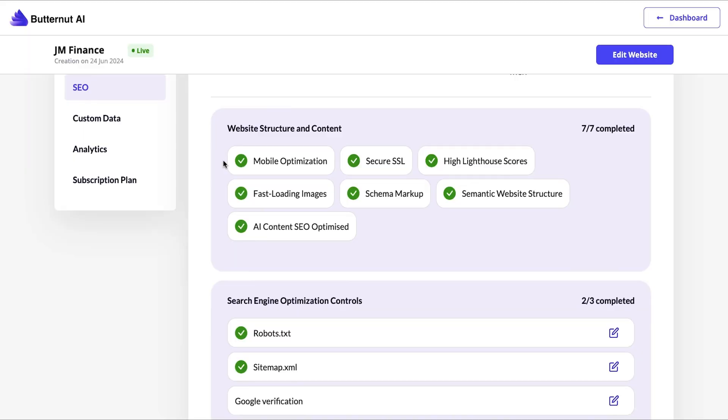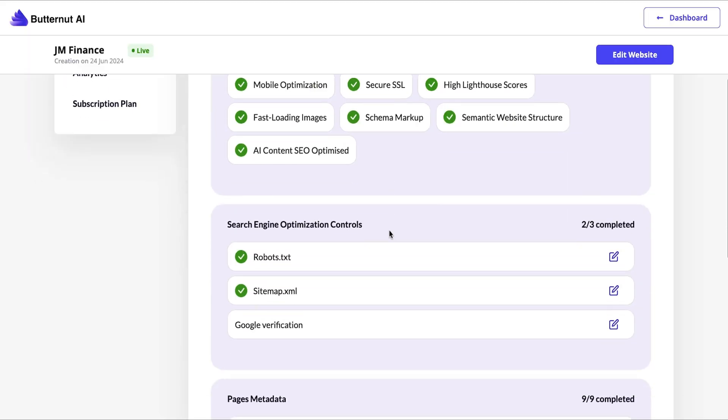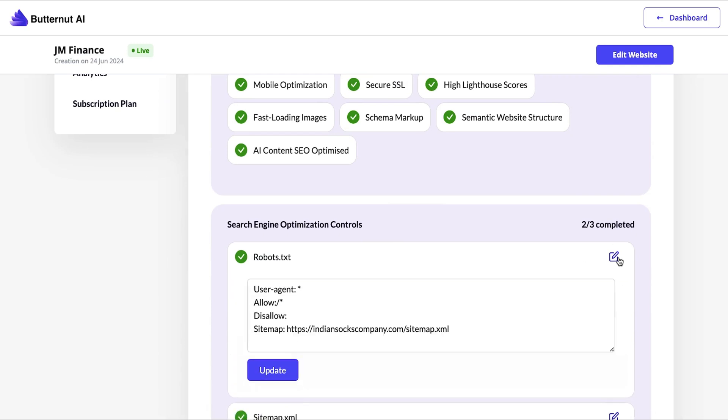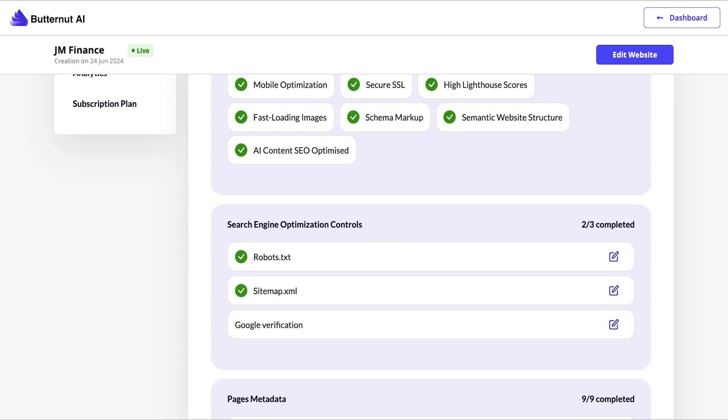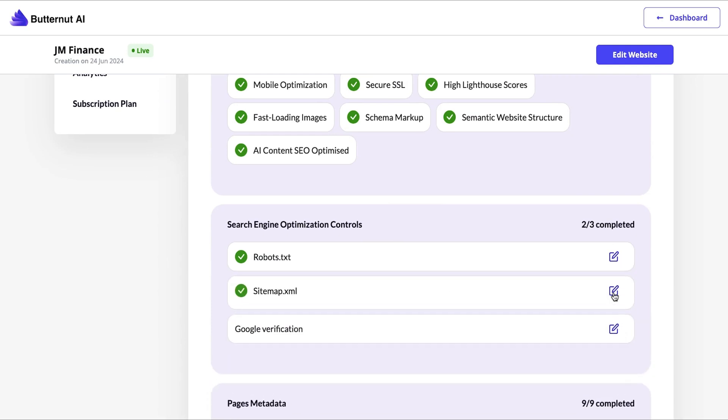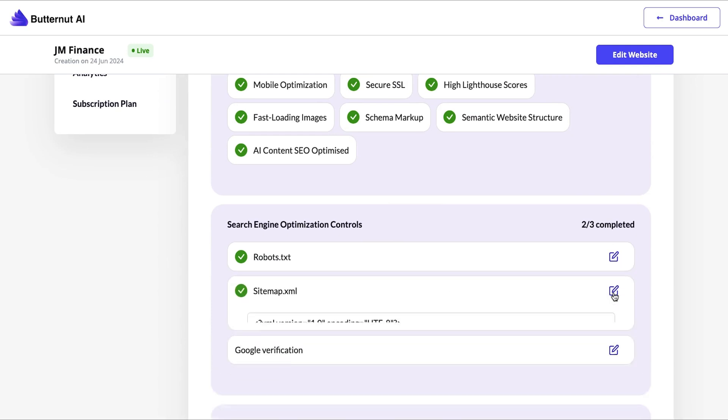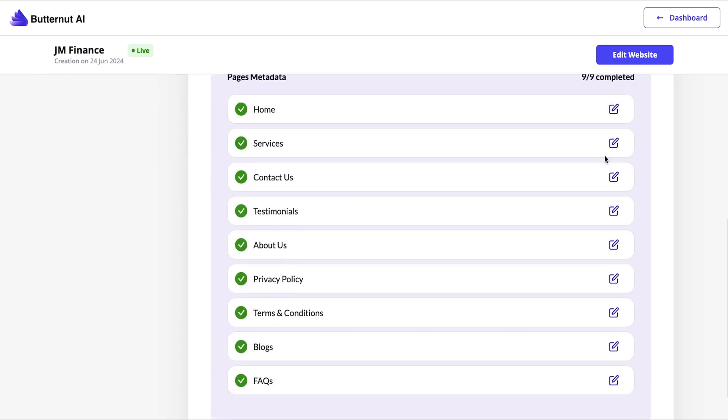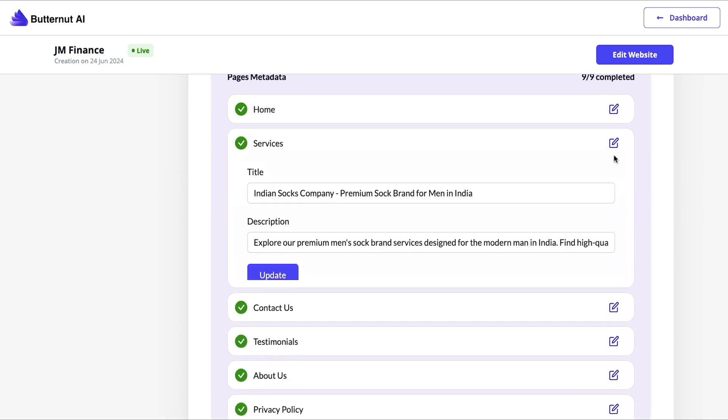I know what you're thinking. If only SEO was built in too. Well, I've got some news for you buddy. Butternut AI takes care of the schema markup, semantic structure, optimized content, everything it takes to climb the search rankings.